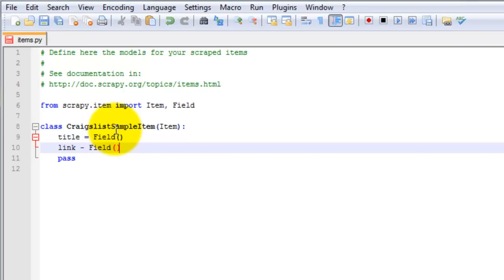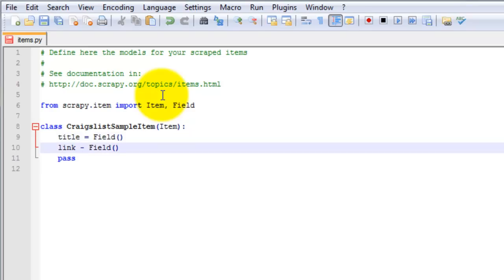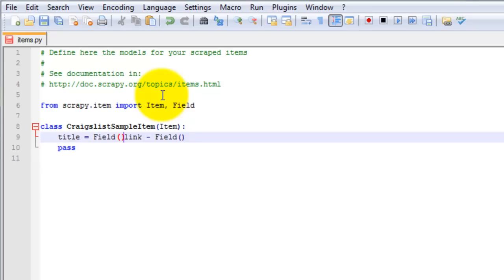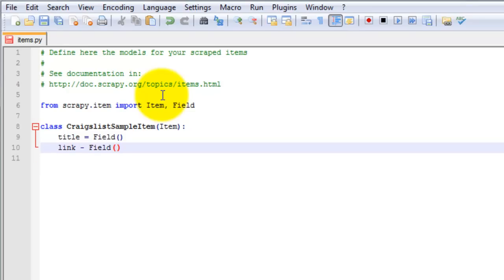I'm going to add title equals field and link equals field. I can remove the pass there. I'll go ahead and save that.